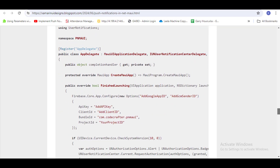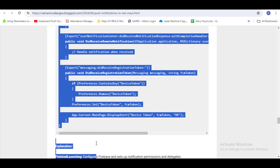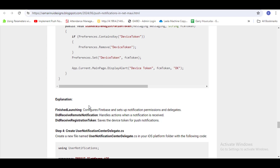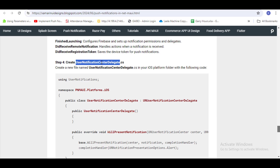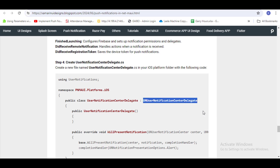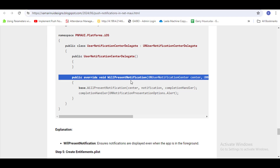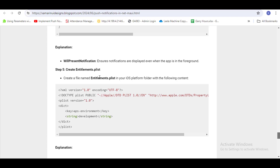This is the AppDelegate code — just copy this code and paste it into your AppDelegate. You will get the device token from here. After that, create a new file in the iOS platform folder that inherits from UNUserNotificationCenterDelegate, and override the WillPresentNotification method. Also add a key-value pair in the Entitlements file: APS Environment set to Development.